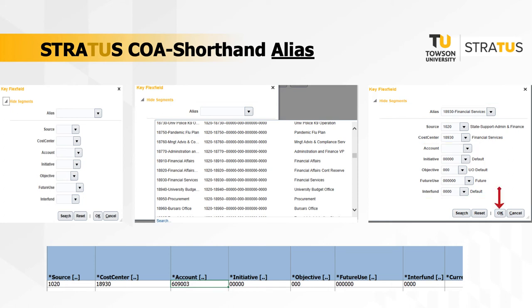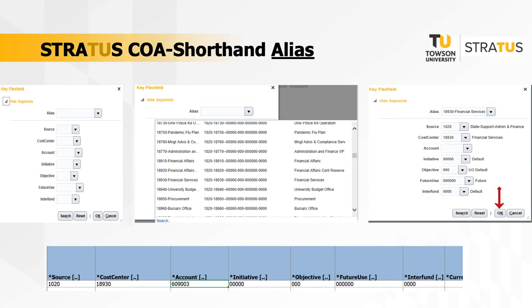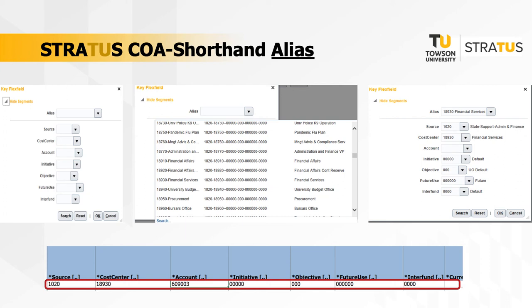Click OK and the full string will now appear on your journal line. This same process will be used on invoices, expenses, and purchase requisitions as well.